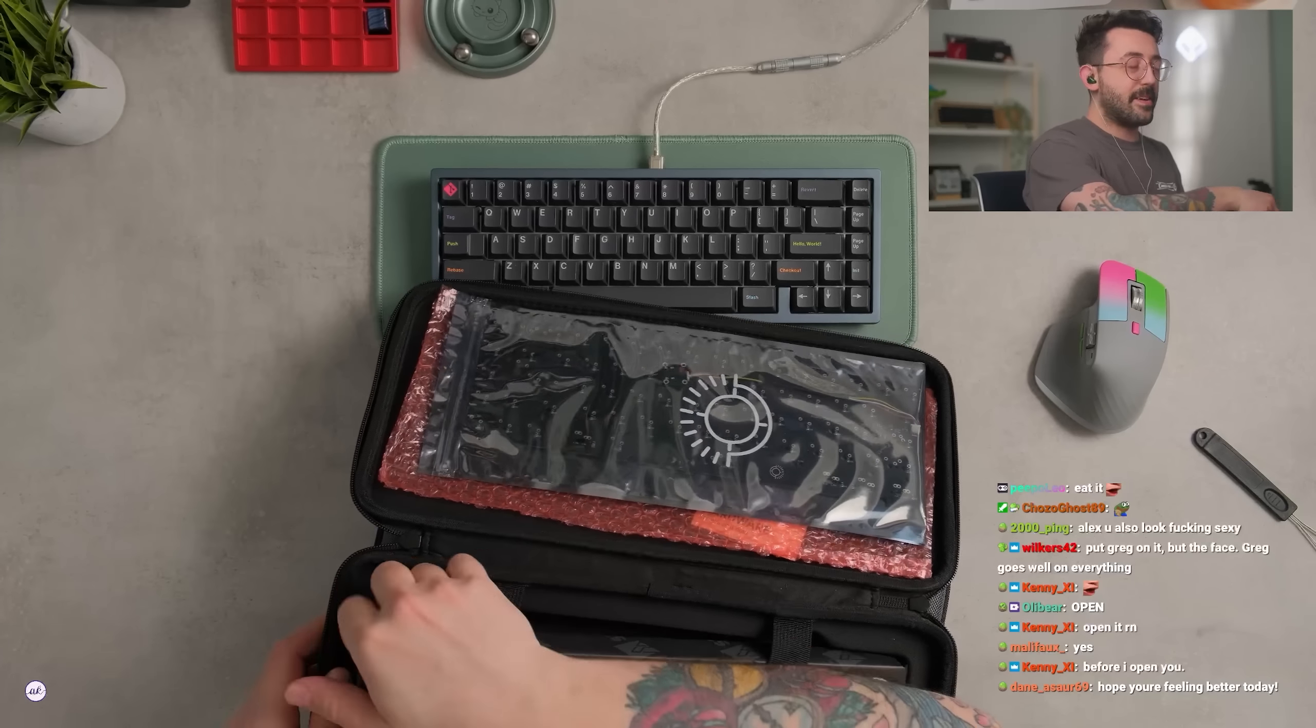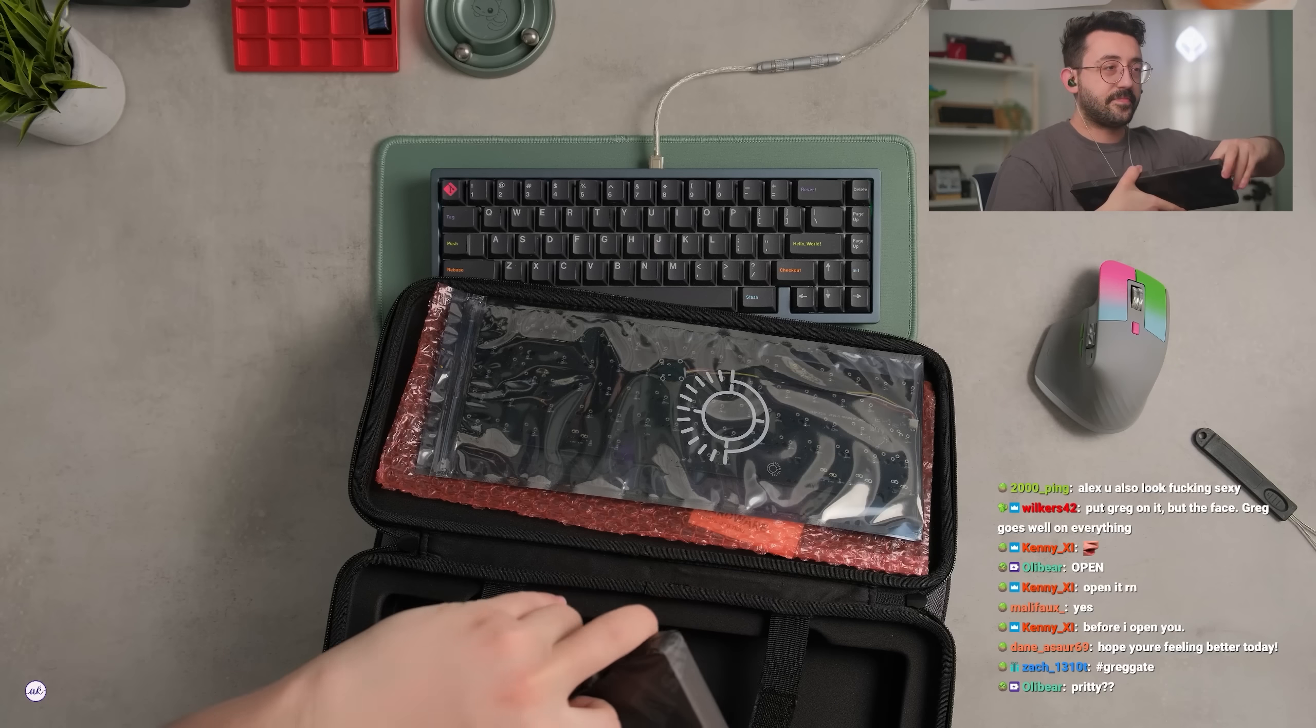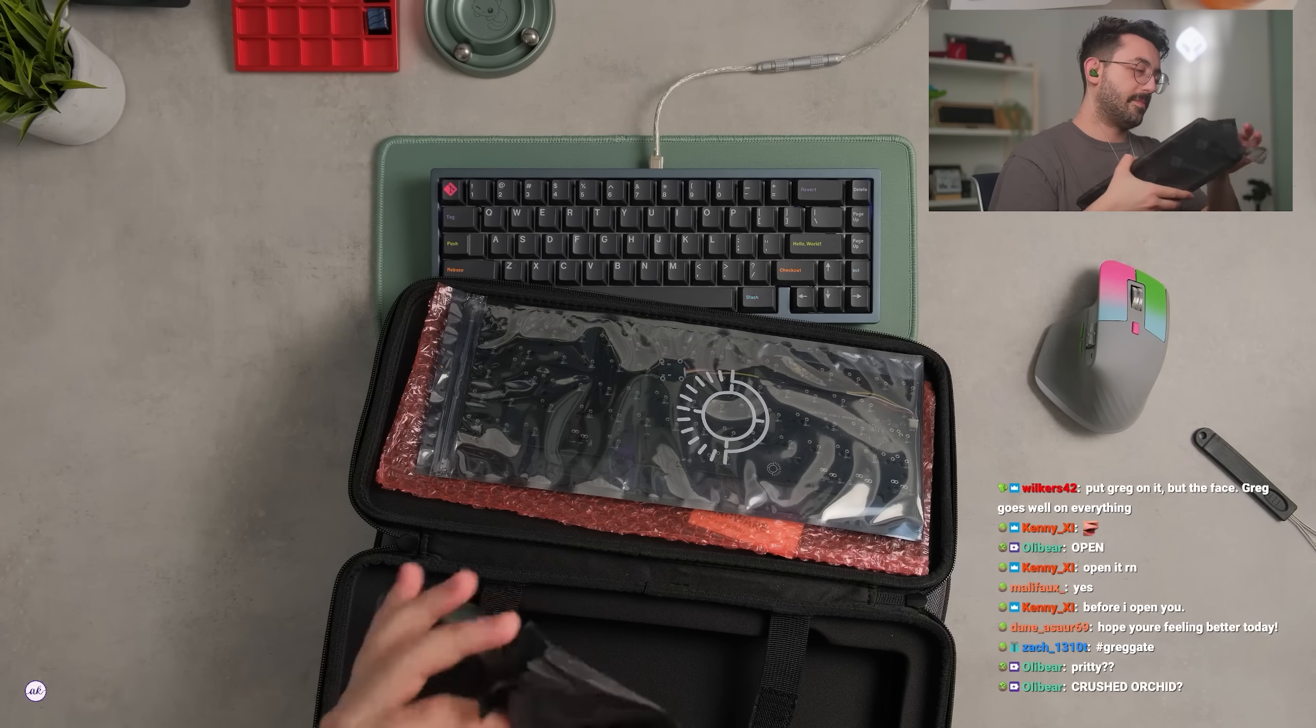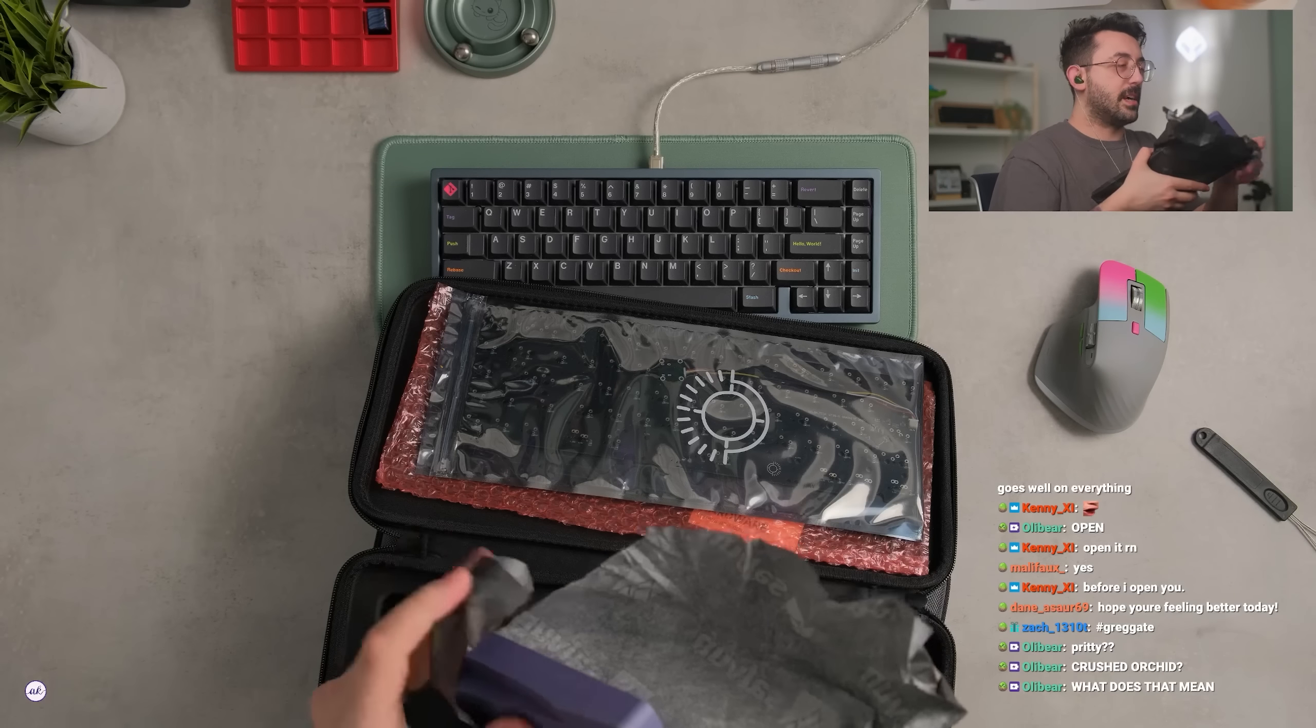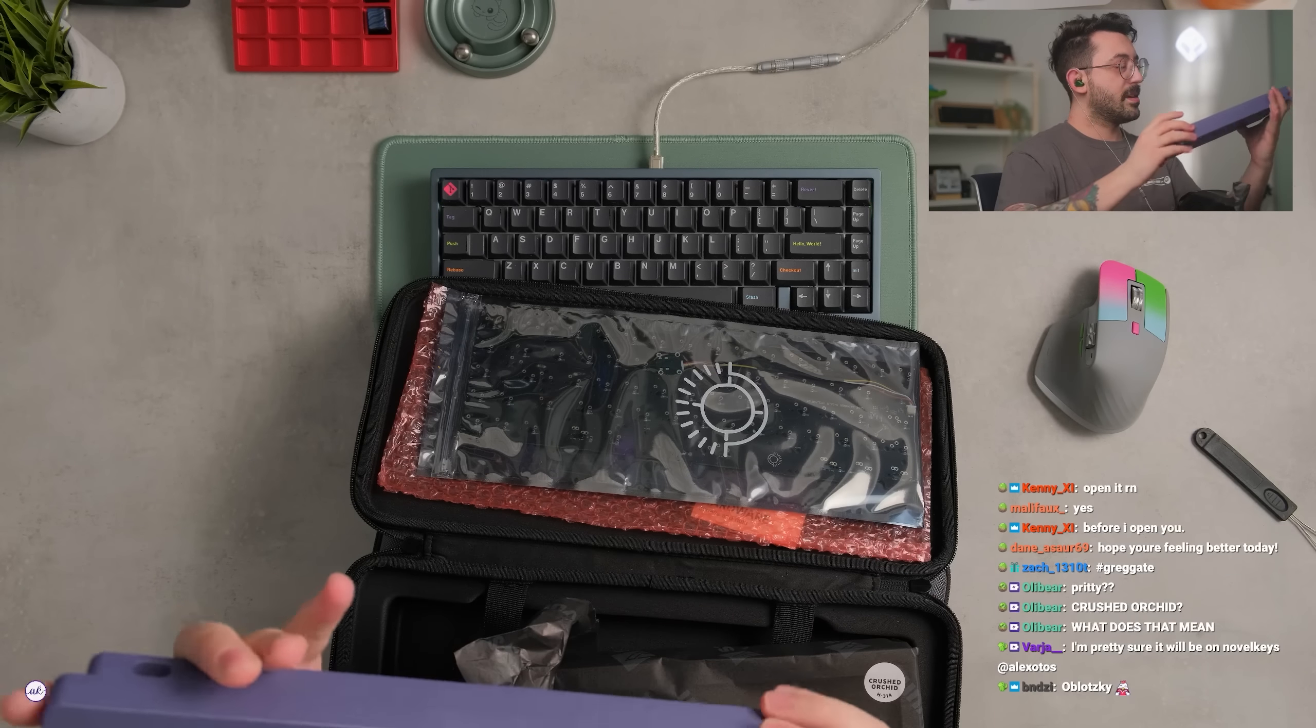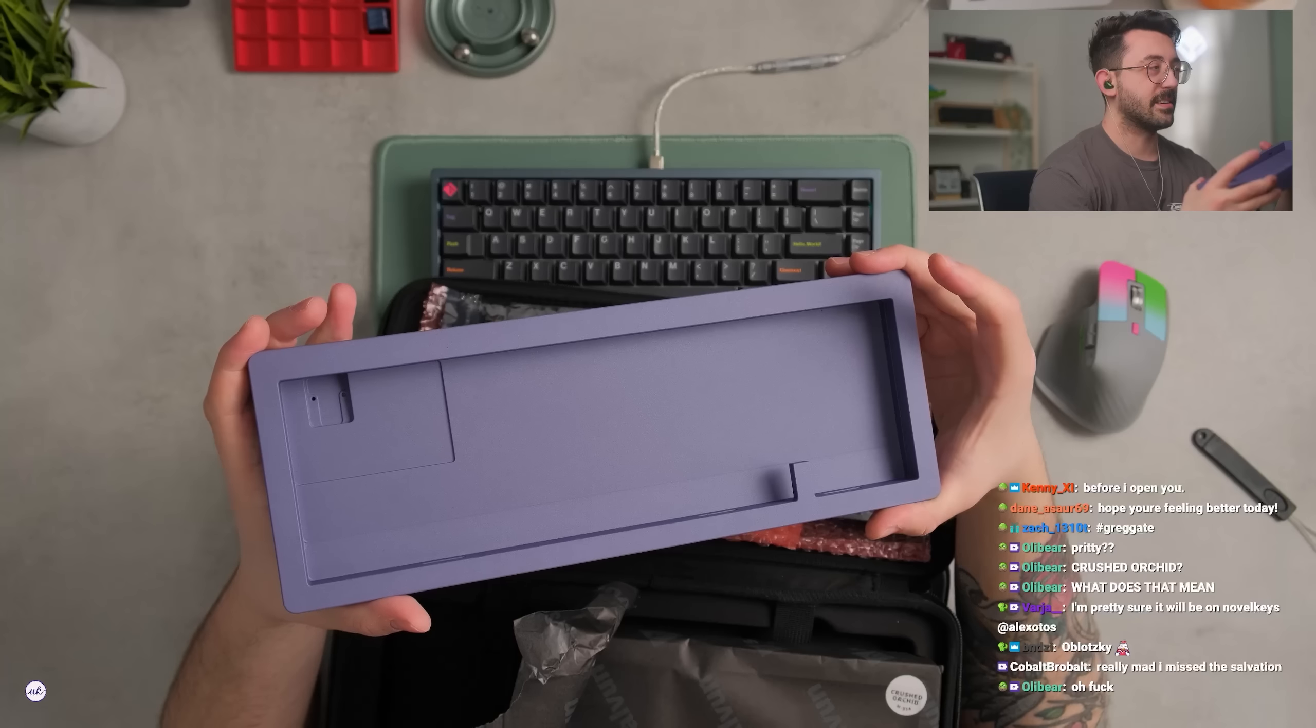Hope you're feeling better. I am, thank you guys for asking. What is the color of the keyboard? Oh is this? Wait, what board is this? This is a really nice color.